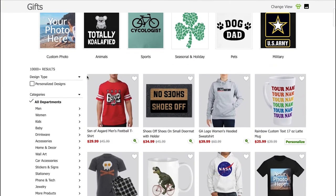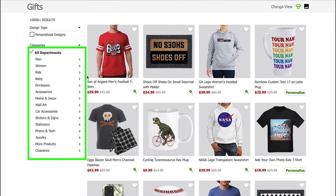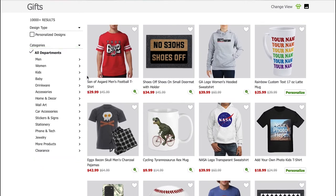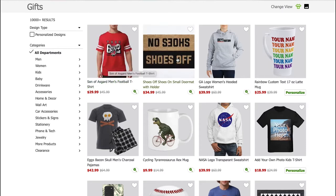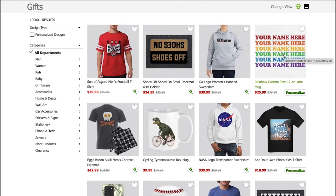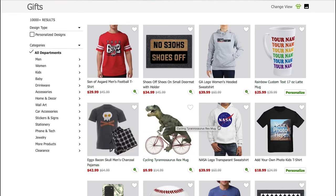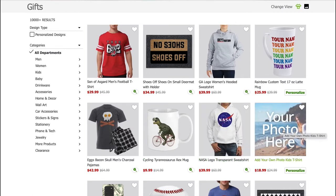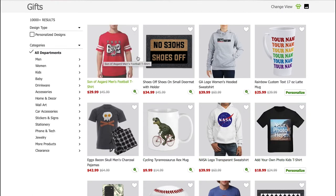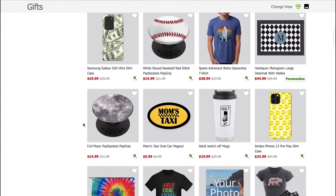Scroll down and from the left sidebar you can select the departments. On any product, you can see its name and the price with discount. Almost all the products on CafePress are always on discount, which is one reason that makes CafePress so popular as a print-on-demand service. If you hover your mouse on any product, you can see a zoom-in view of the product or the design. You can also save any design to your favorites list by clicking on the heart symbol on the product's thumbnail.